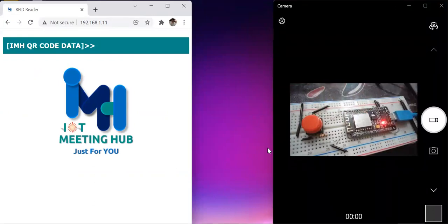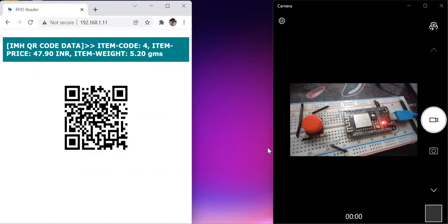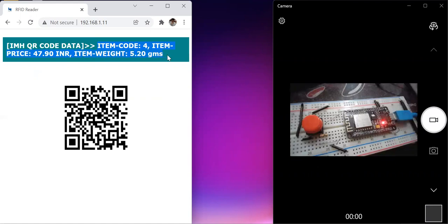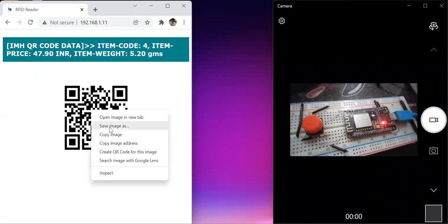As soon as I push this button, the ESP will send item information like item name, item weight, and item price to our page and it will generate the QR code shown on the left-hand side. I am pressing the button now. You can see that item code number 4, item price is 47.90 INR, and item weight is 5.20 grams — for that information a QR code has been generated below.